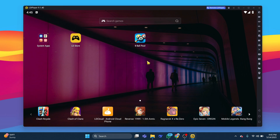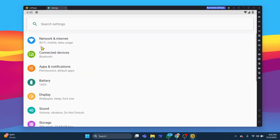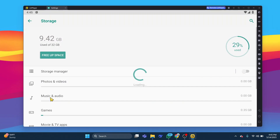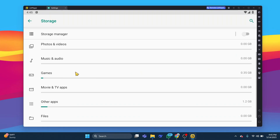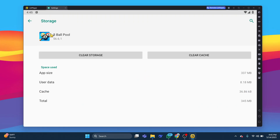Next, try clearing the app's cache and data. You can do this by going into LD Player's settings, navigating to Apps, selecting the problematic app, and then choosing Storage. From there, tap on Clear Cache and Clear Data.